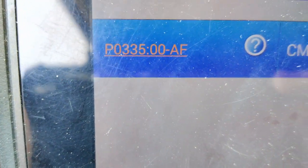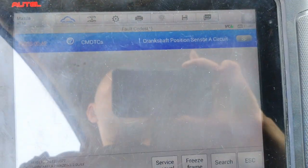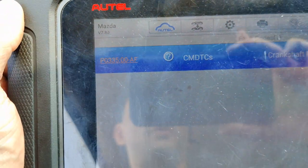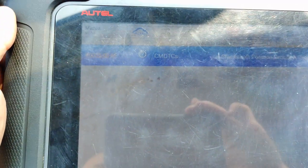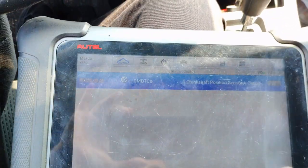We have a P0335. This code is setting with the key on. If we try to clear this code, it will come right back. Now there's no problems with the crank sensor signal, nor is there a problem with the camshaft signal. I checked the circuits already.